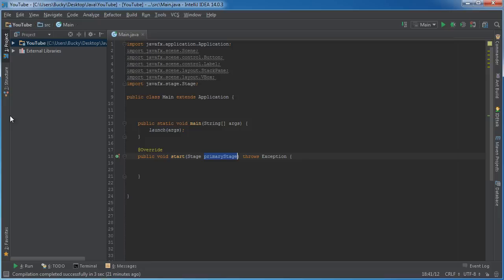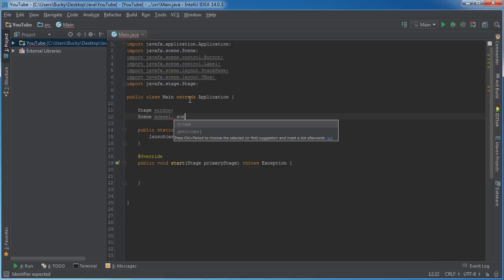Also, what I'm probably going to do from here on out is I'm going to take this primary stage, which we already know refers to the entire window, and I'm just going to rename it to window. That's just because I think it's a little bit easier to follow along.